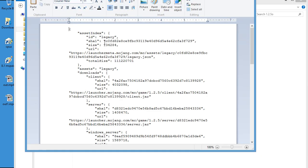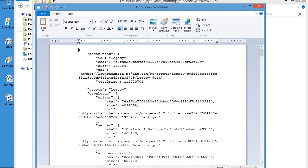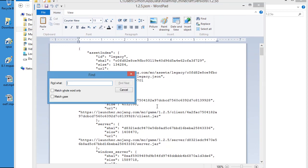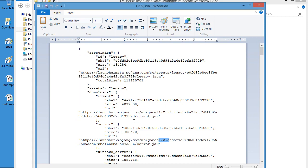You want to come into the JSON file, open it with WordPad. As you can see, you type 1.2.5. This is the one you want to delete.